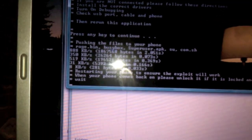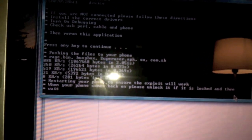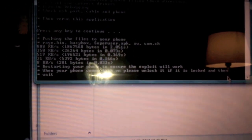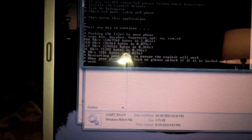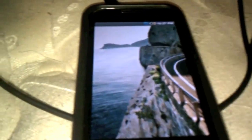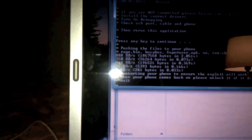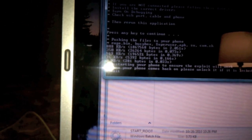The device has turned off. Samsung Fascinate — restarting your phone to ensure the exploit will work. When your phone comes back, please unlock it. If it is locked, then wait. We're going to unlock it and see what happens. Make sure the phone is on. So we unlocked it. Now it says wait, so we're going to wait.